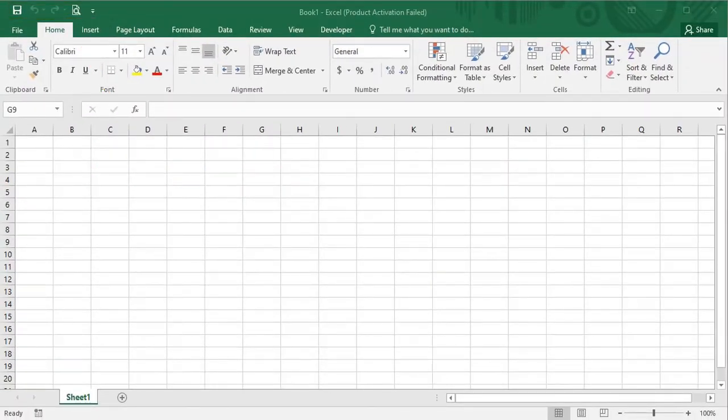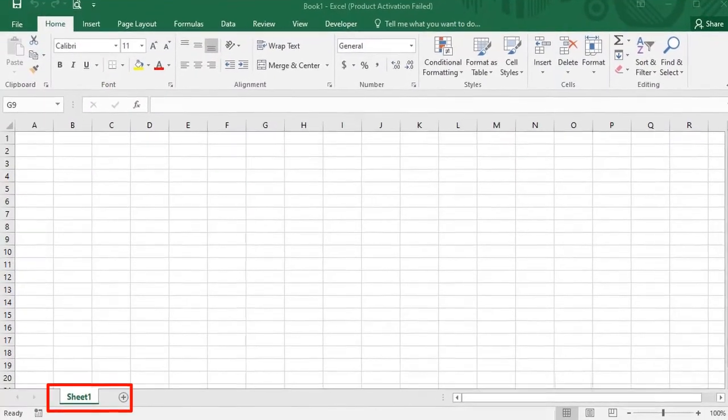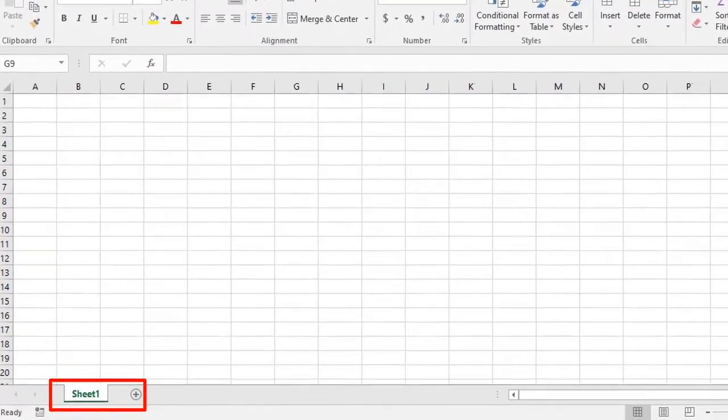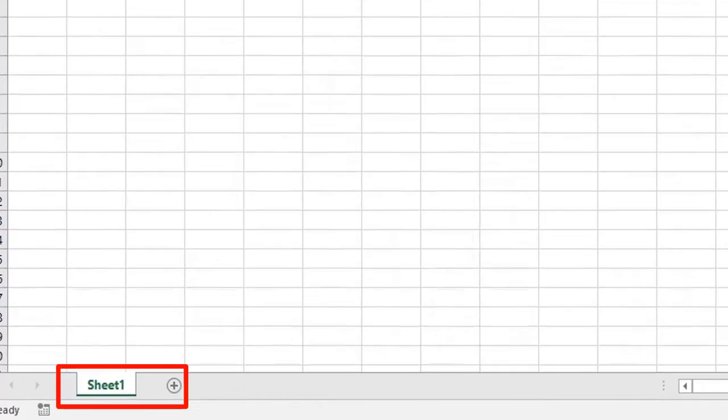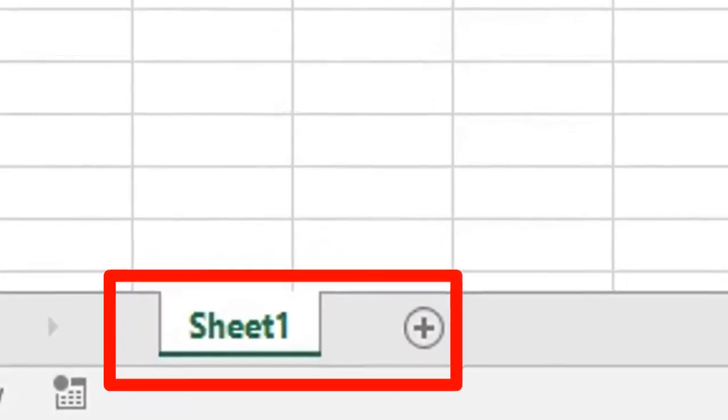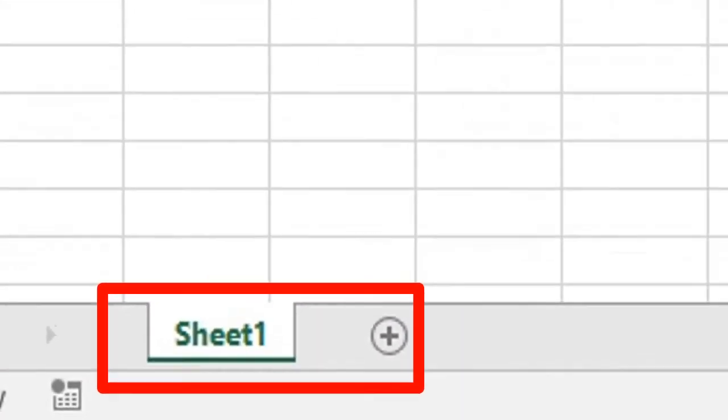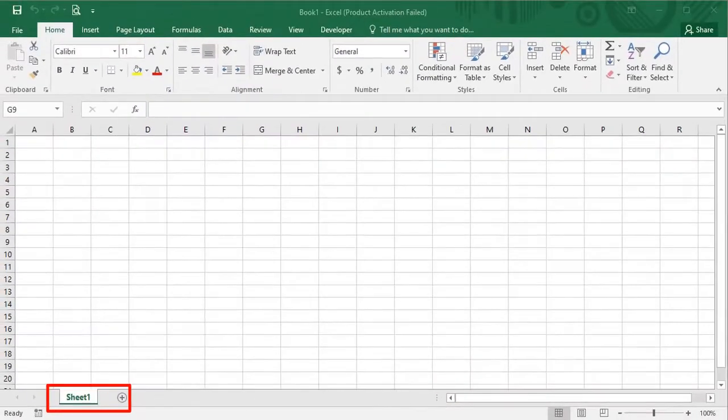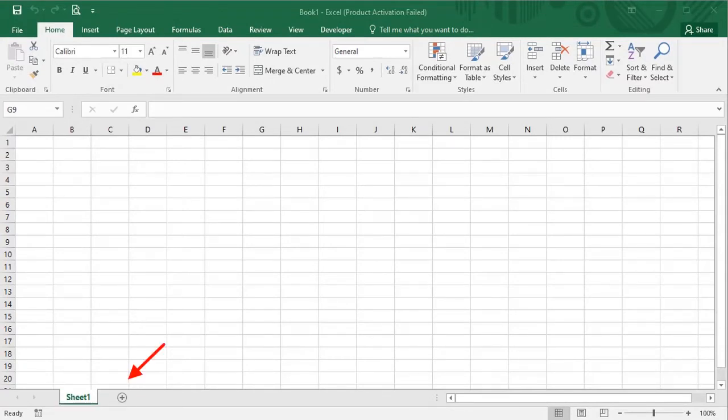On the bottom left side, you can see Sheet 1 is written. There can be many different sheets in one Excel file. If you want to add a new sheet to this file, just click on the plus button and a new sheet is added with the name Sheet 2. You can add as many sheets as you want.